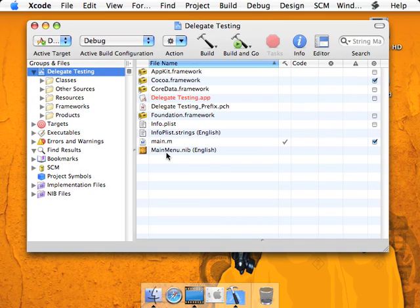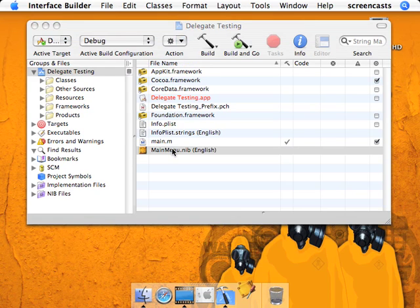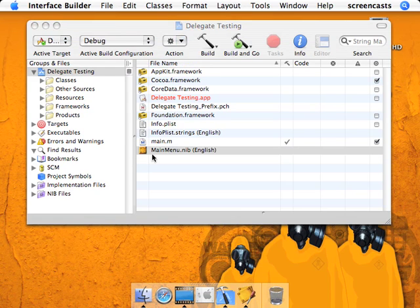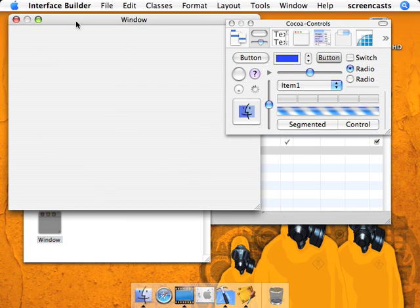Okay, so we'll just make this a little small. Now we're going to open the mainmenu.nib file with the window over here.